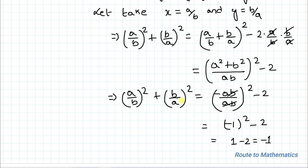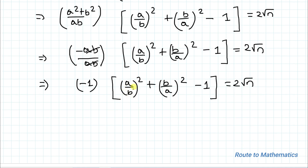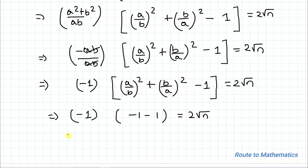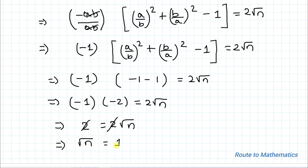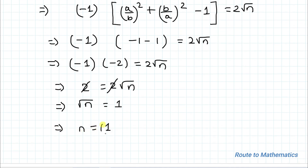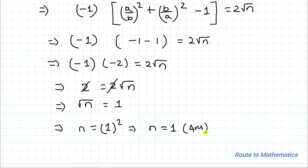Substituting back: -1 multiplied by (-1 - 1) = 2√n, so -1 × (-2) = 2√n, which gives positive 2 = 2√n. The 2's cancel, so √n = 1, which means n = 1² = 1. This is our answer: n = 1.